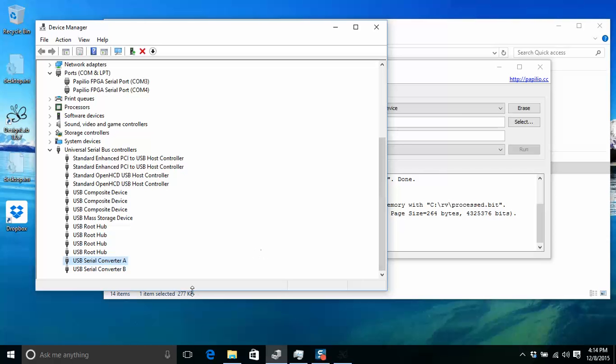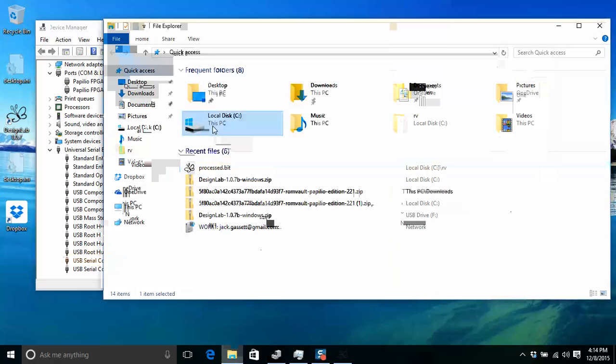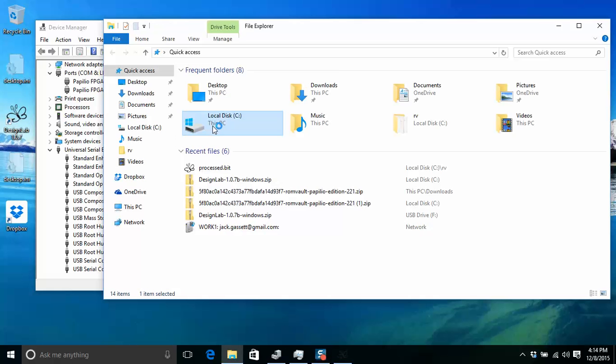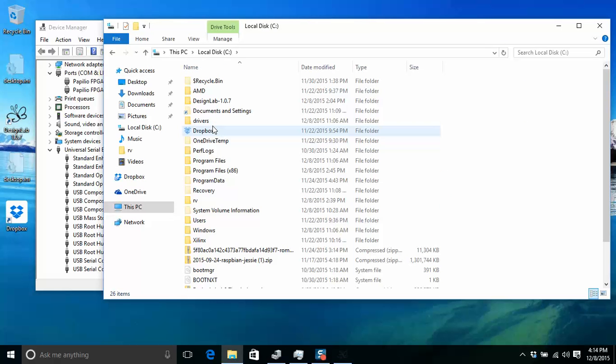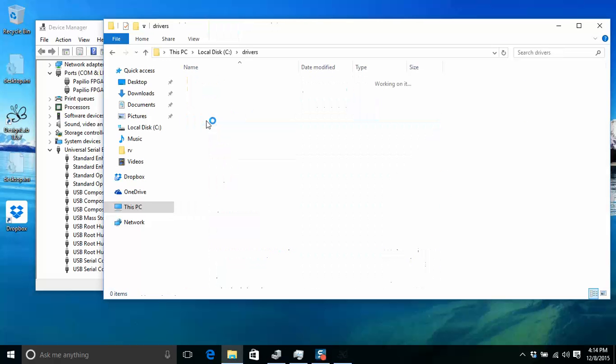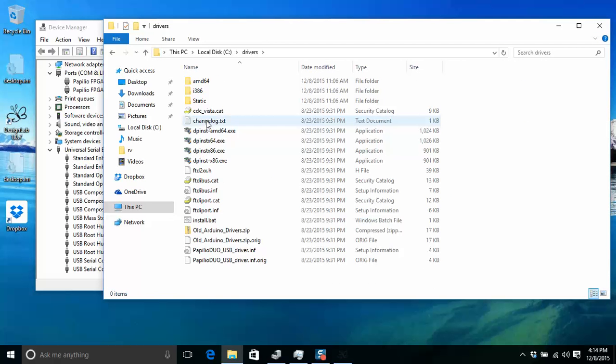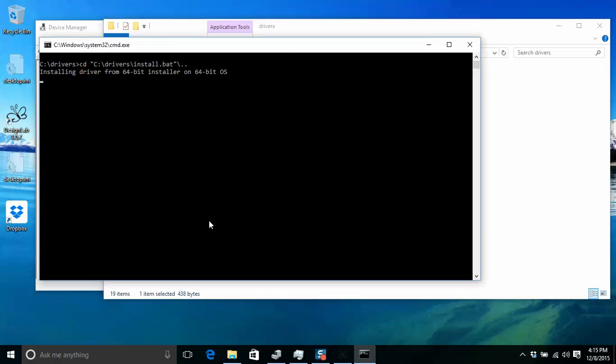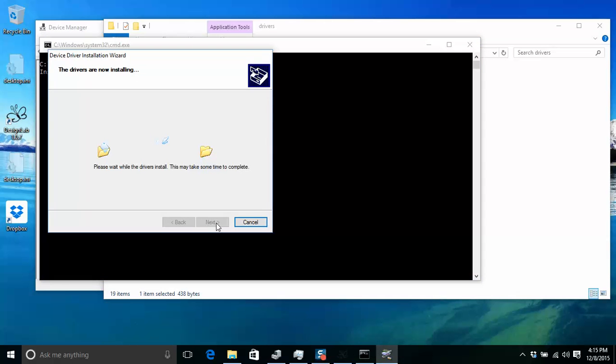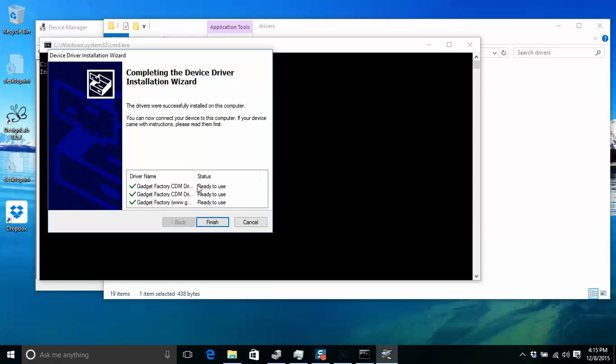Most installs should have a drivers directory that you can just go in and click the install.bat. And it'll go through this install process. You'll see that the Gadget Factory CDM drivers are installed. You can hit finish.